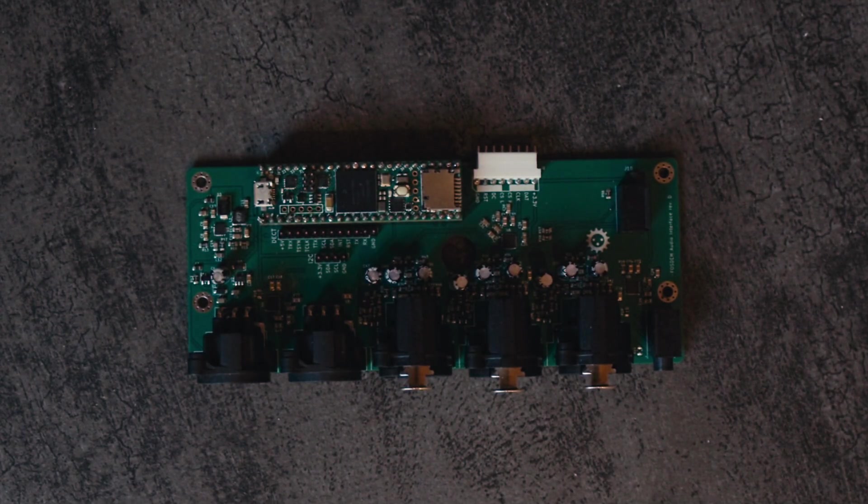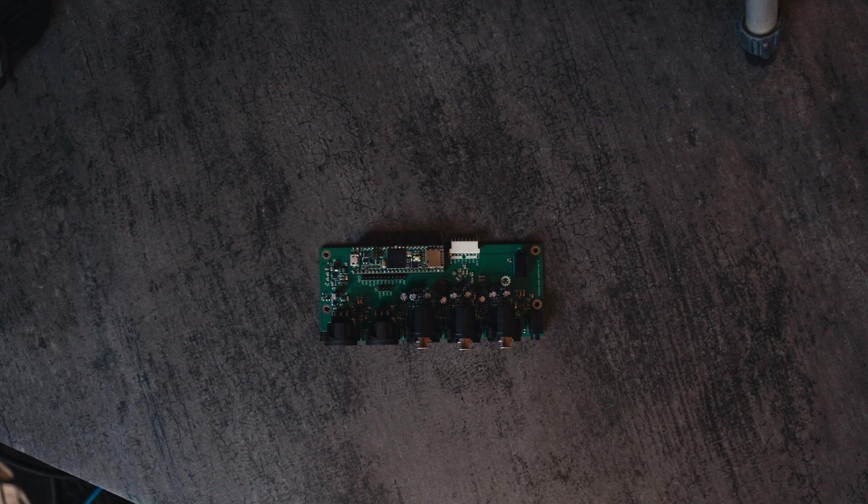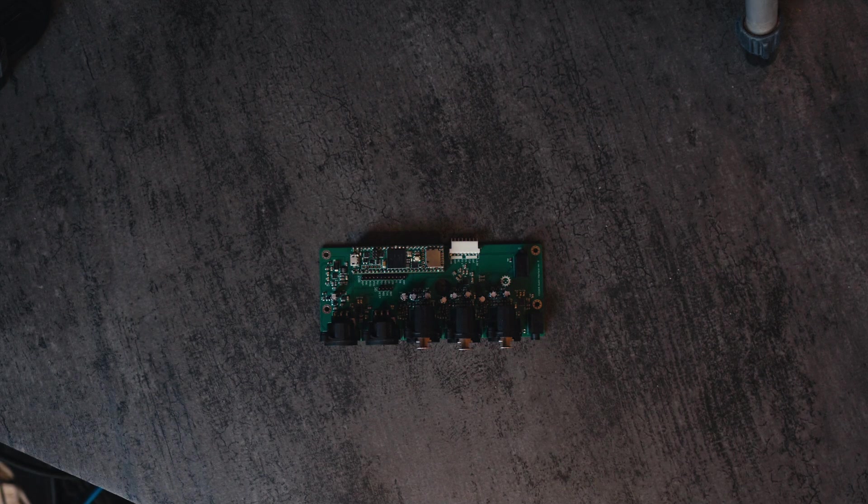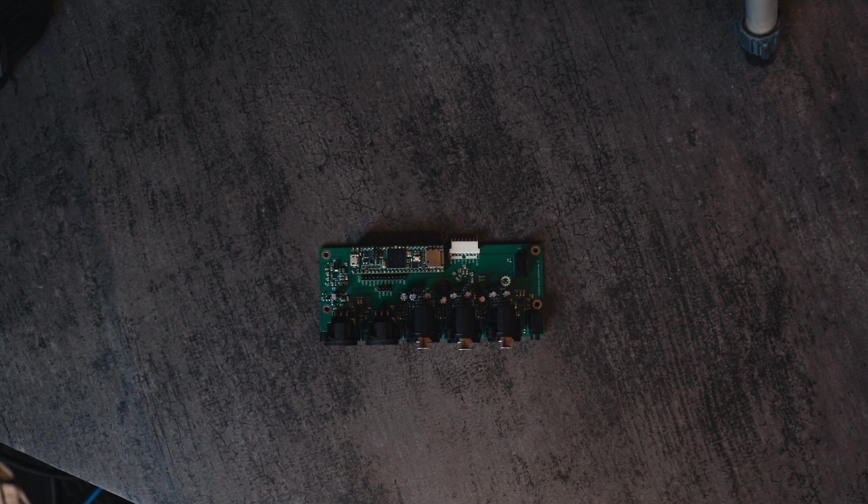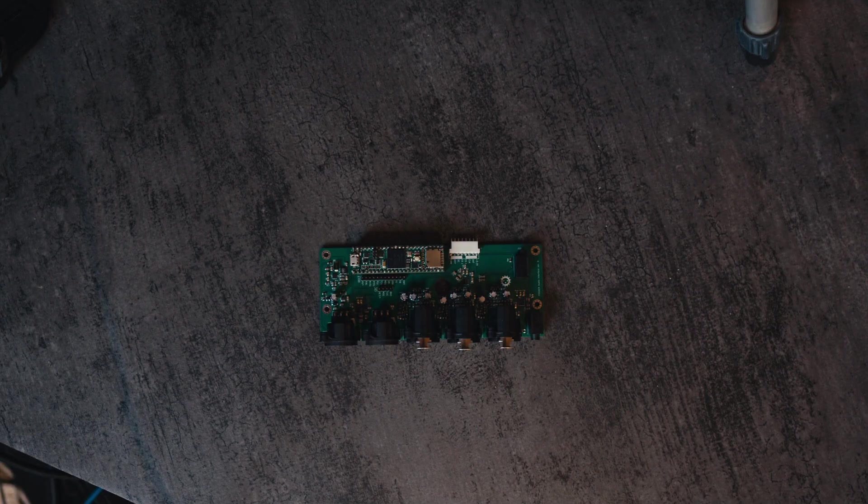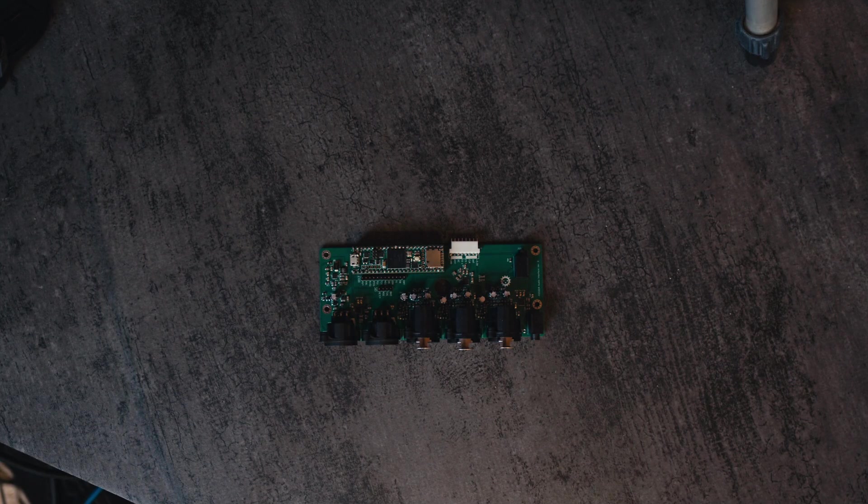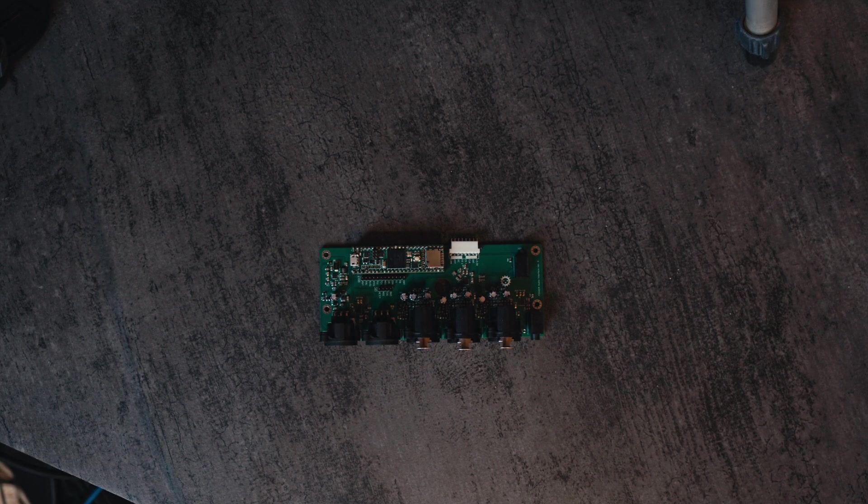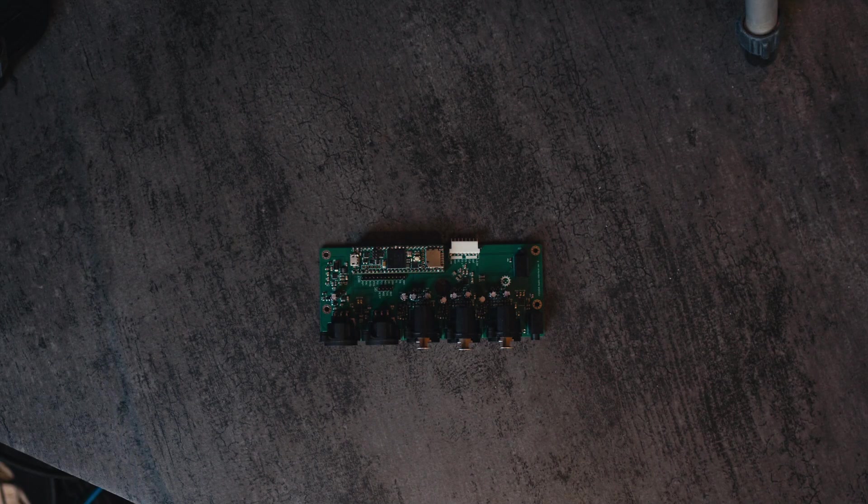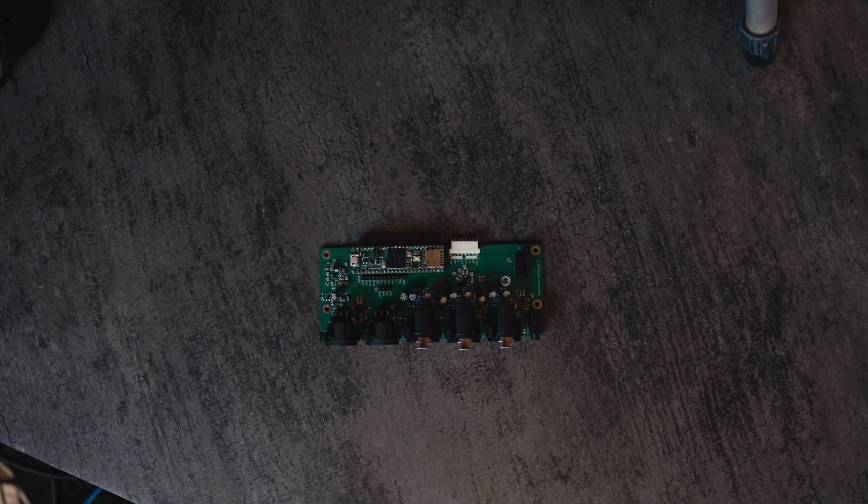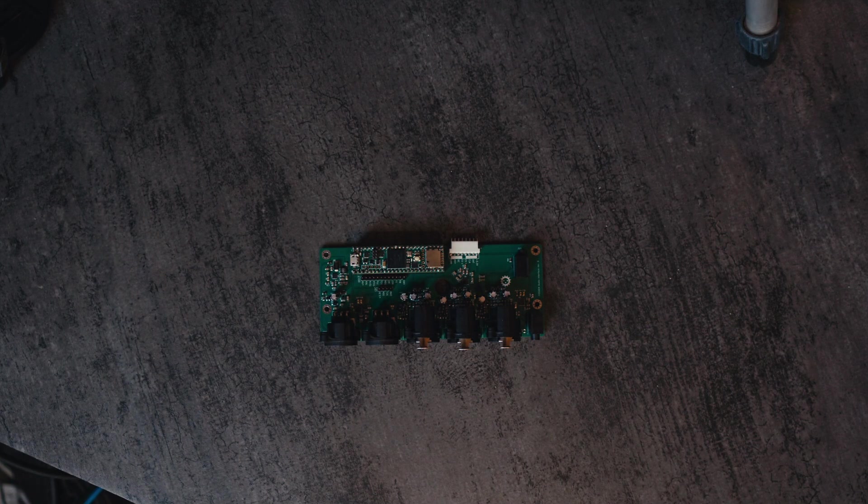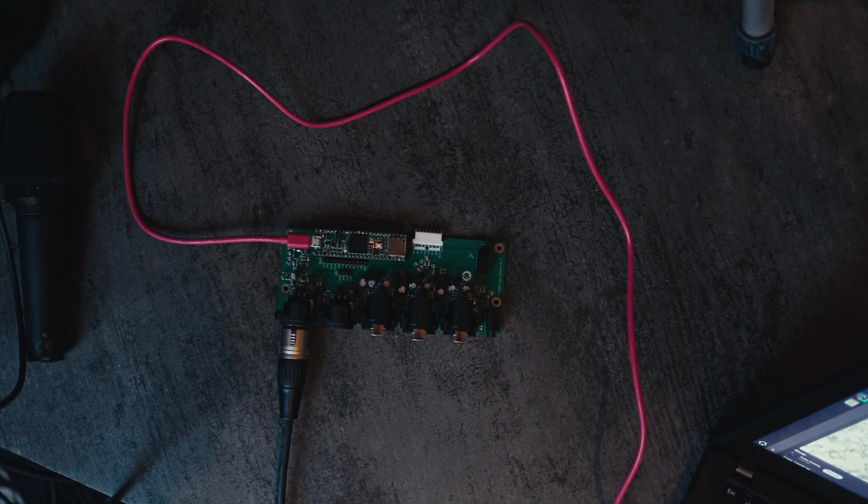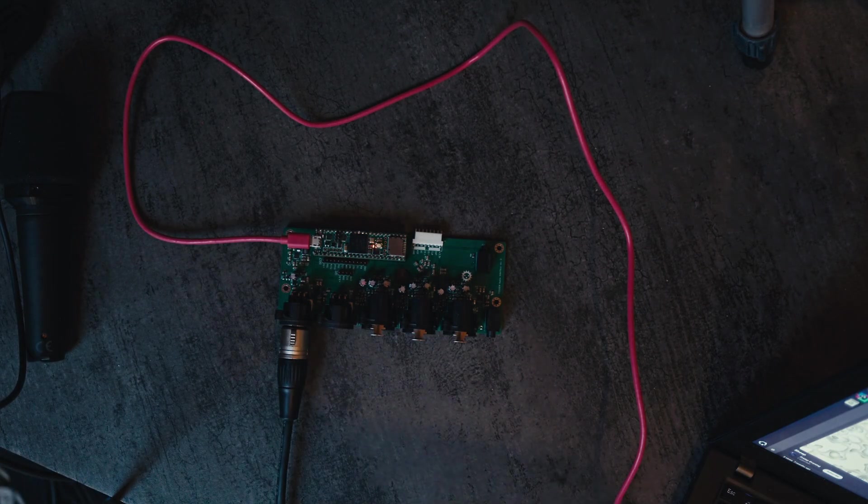These boards just came in this weekend. They mostly work, but there are sadly enough issues with this prototype that it will not be used for the upcoming FOSDEM and will most likely be for FOSDEM 2027. The main reason for this being that the output doesn't work.